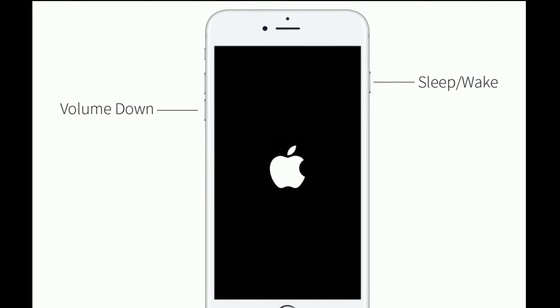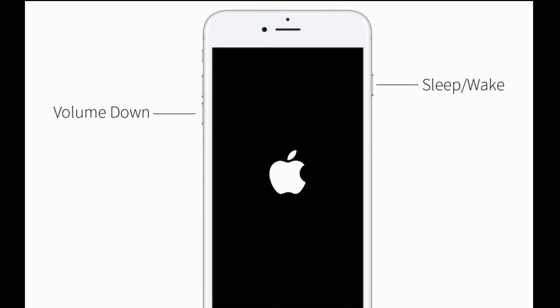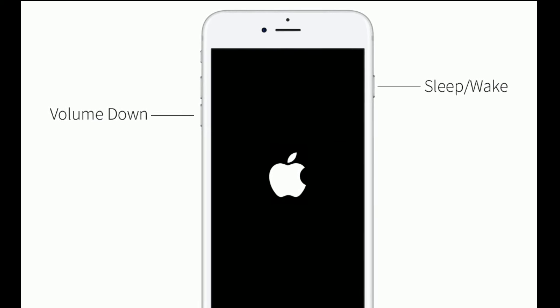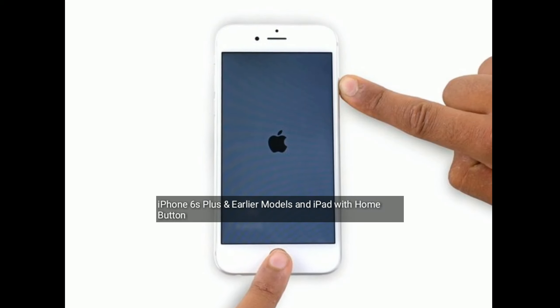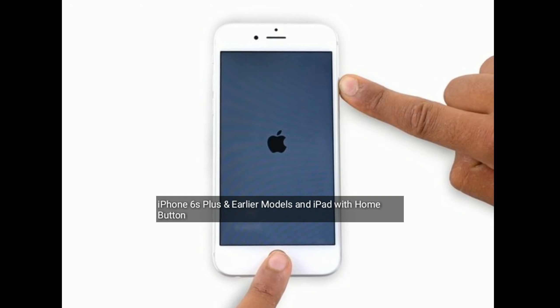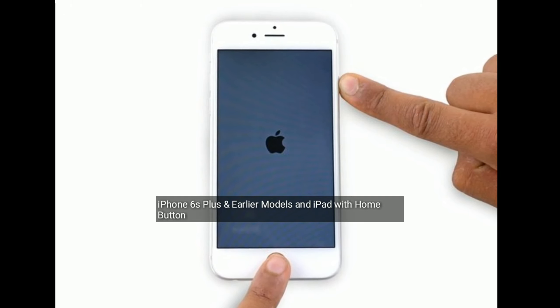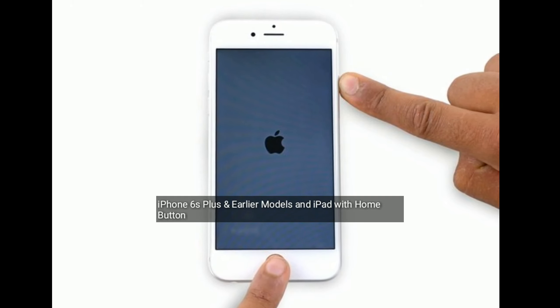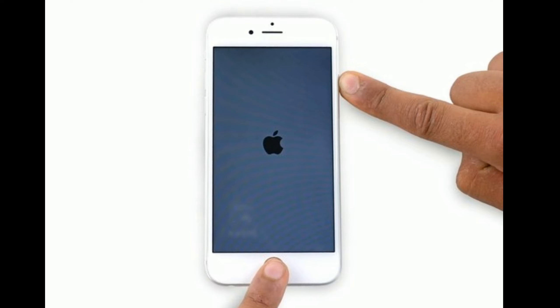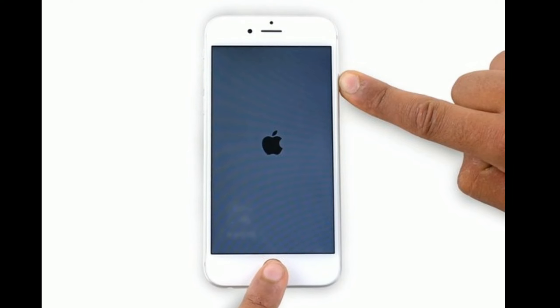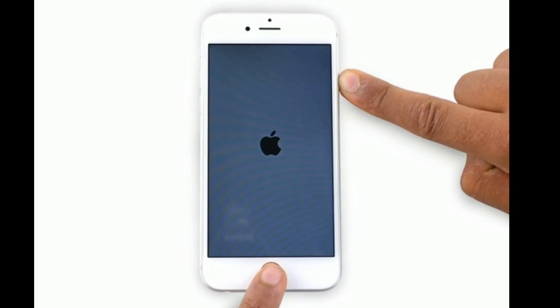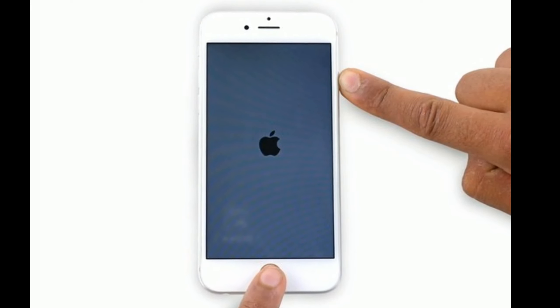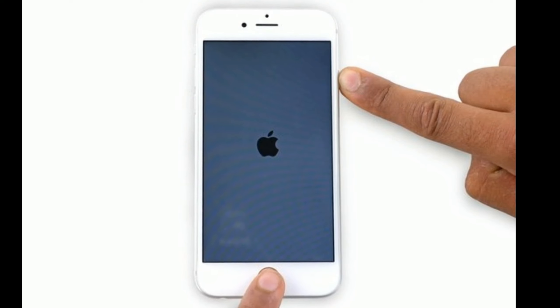For iPhone 6S Plus and earlier models and iPad with home button, press and hold the home button and side or power button at the same time until you see the Apple logo.